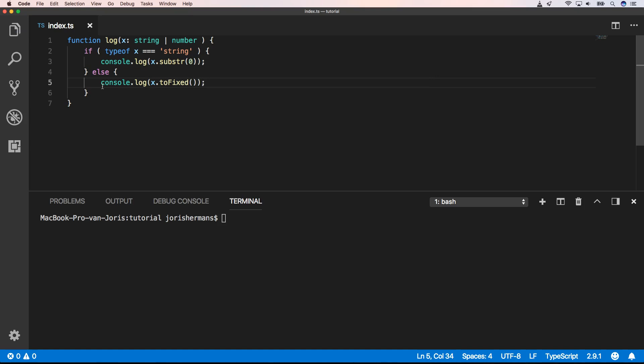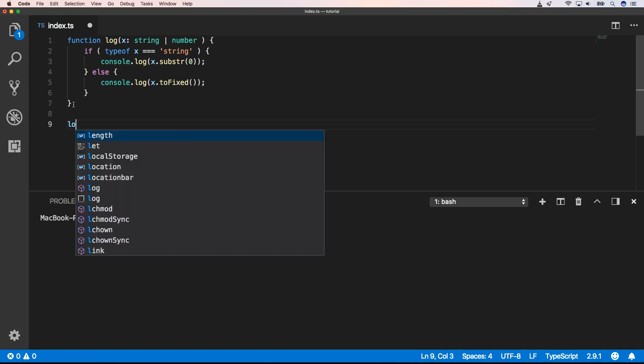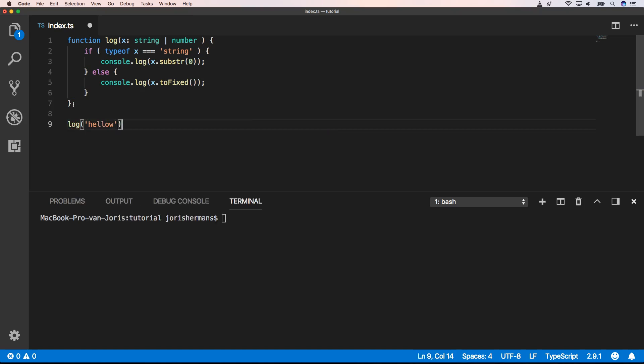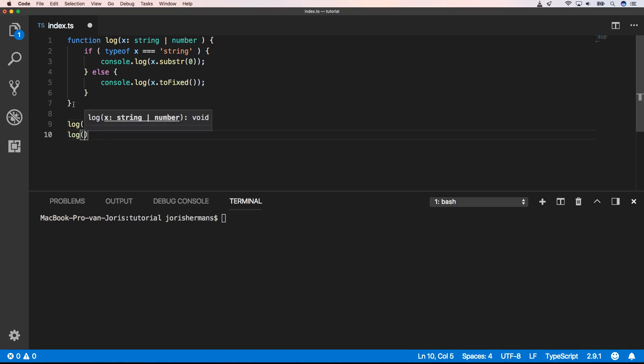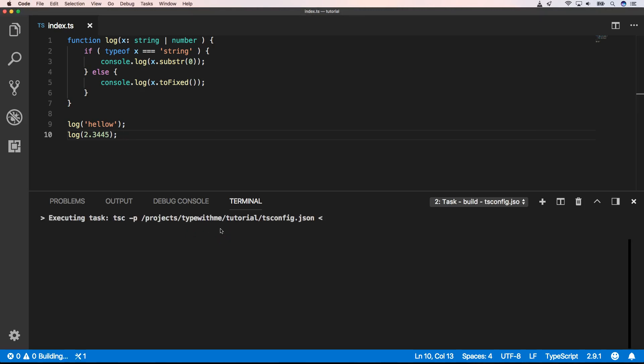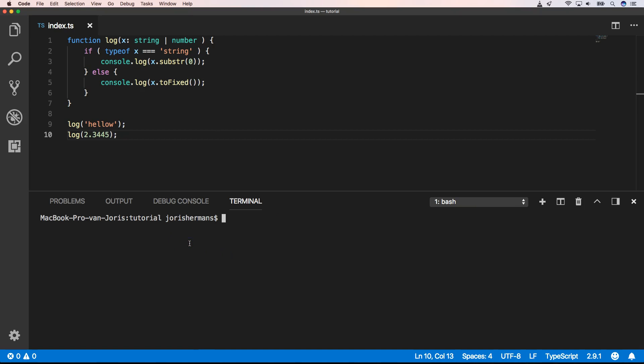Great. And we now do log hello. We do log 2.3445. Now of course we need to build this. And when we now do node lots, we get hello and we get 2, right?